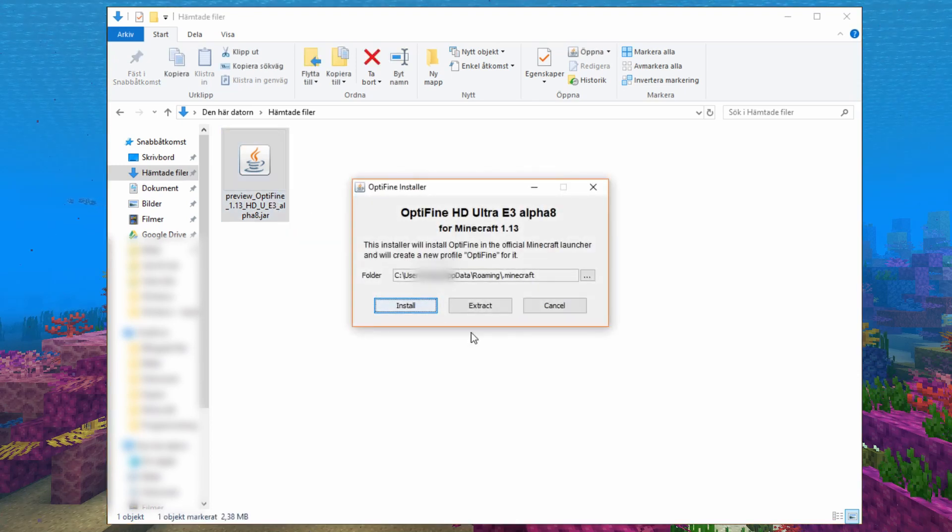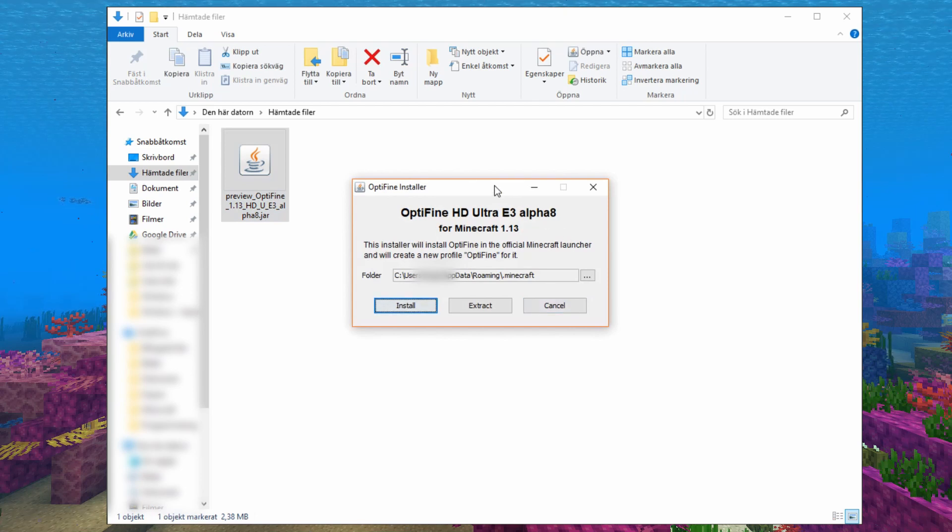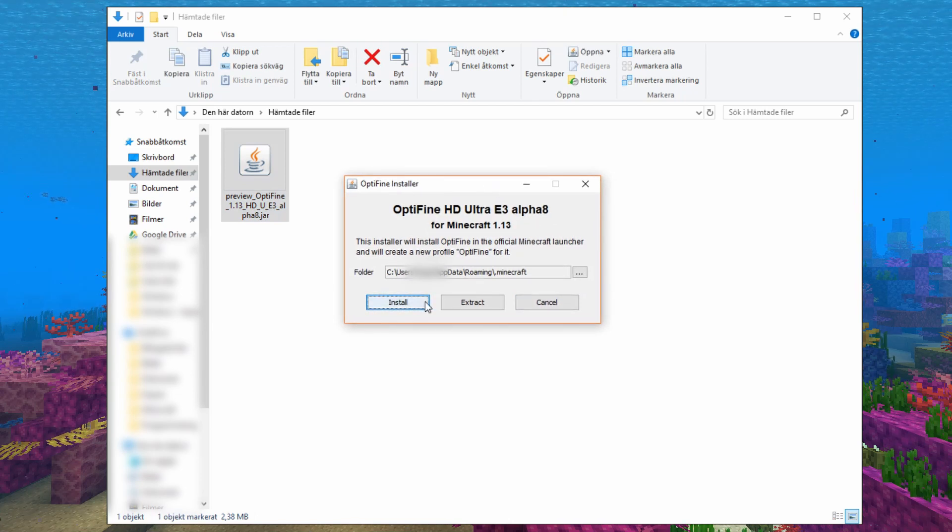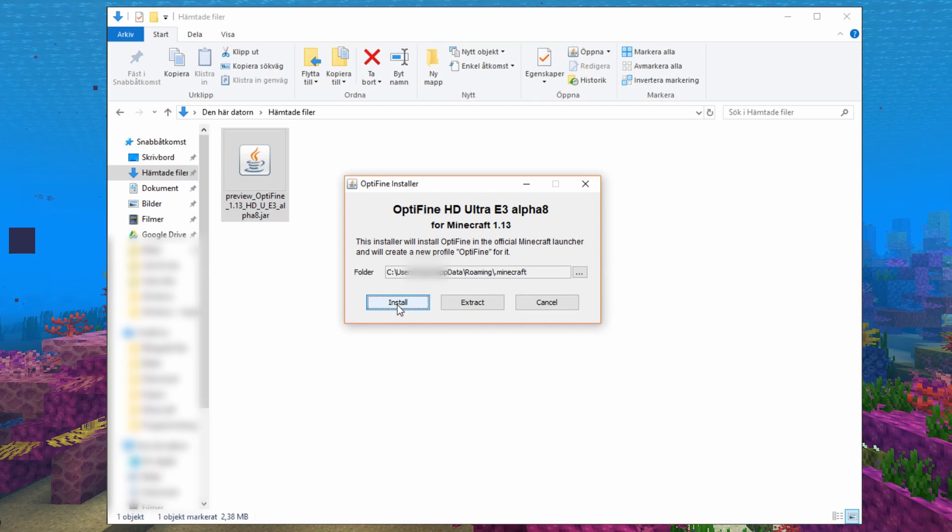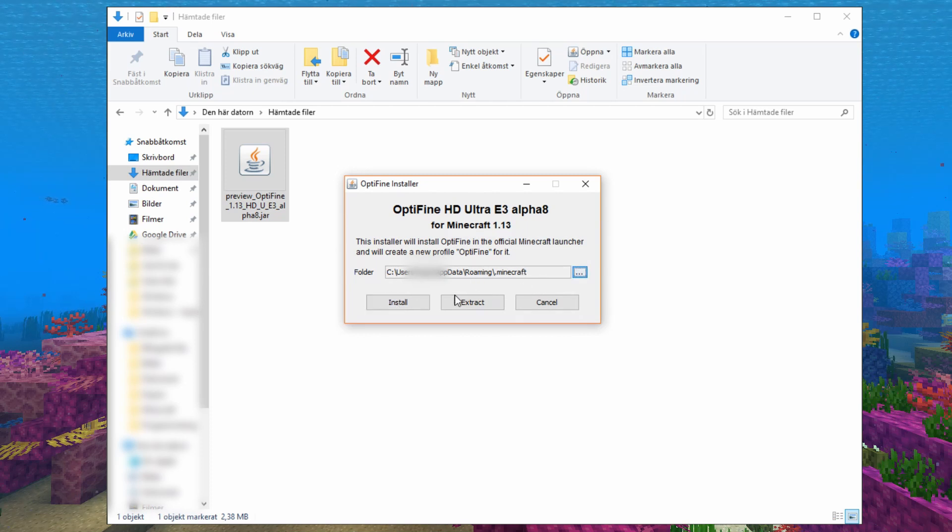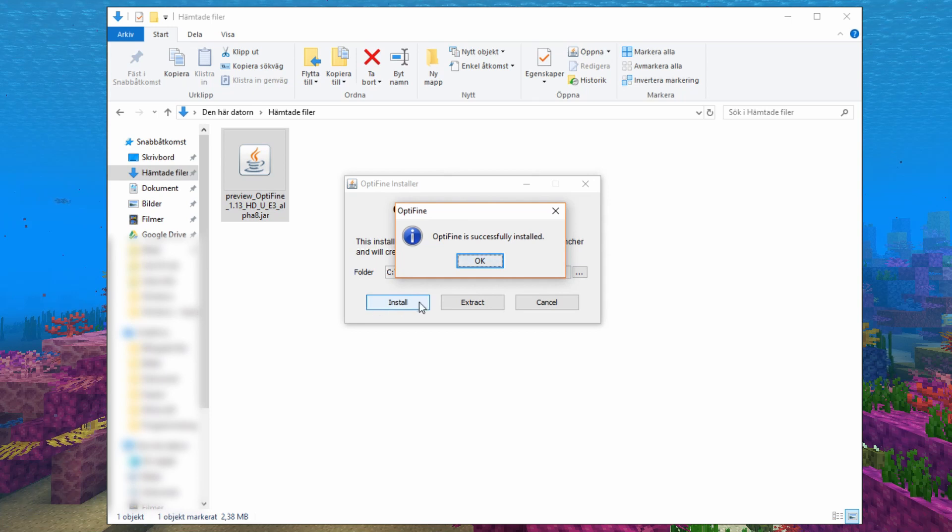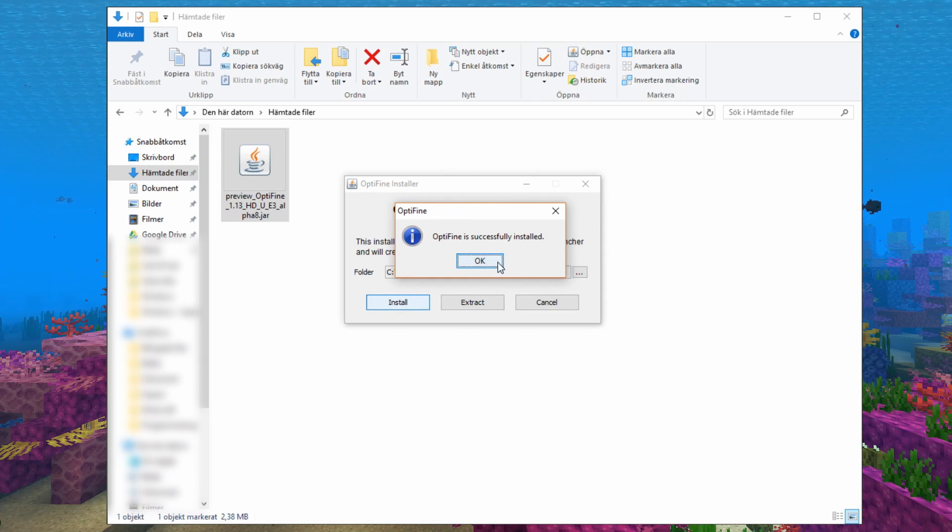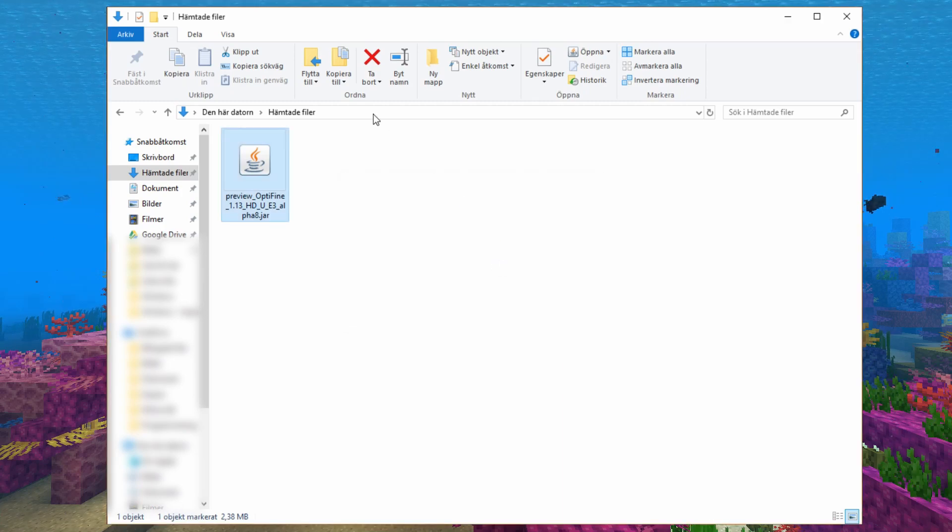Then you will get this little window and simply click install down here, if it has the correct path to your Minecraft folder. After you have clicked install you will get this window. Optifine is successfully installed. Just click OK.